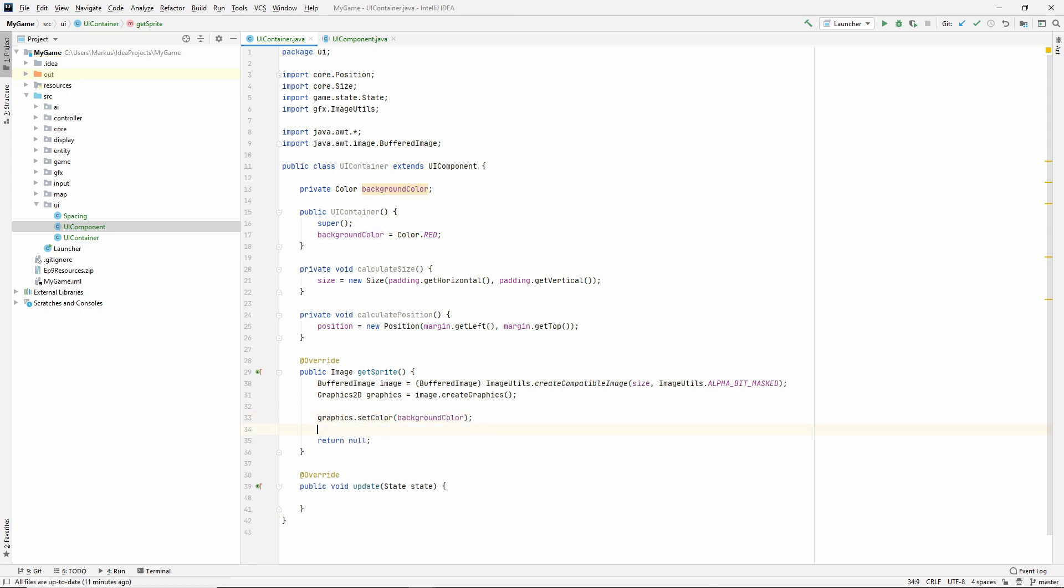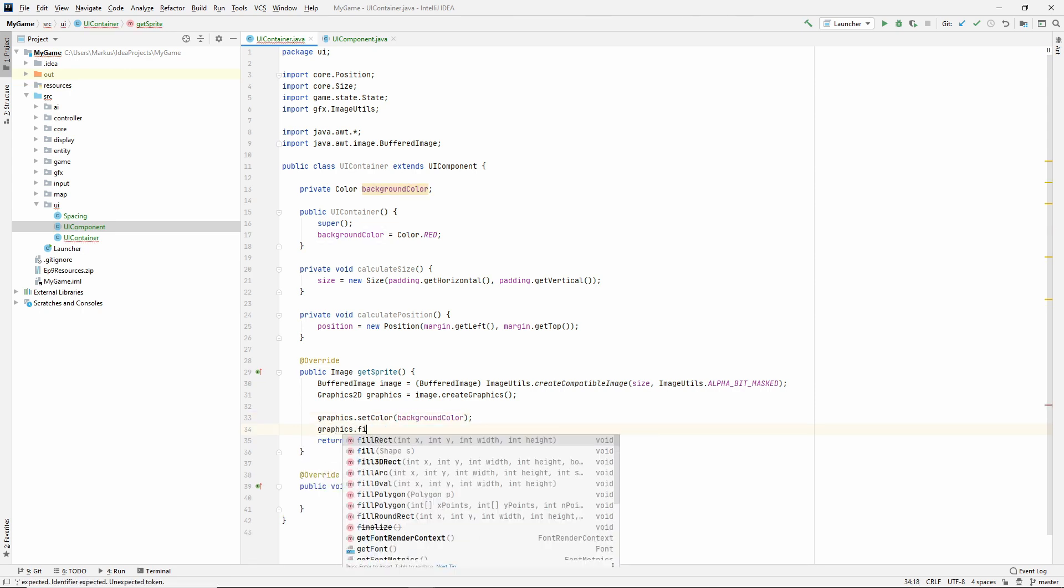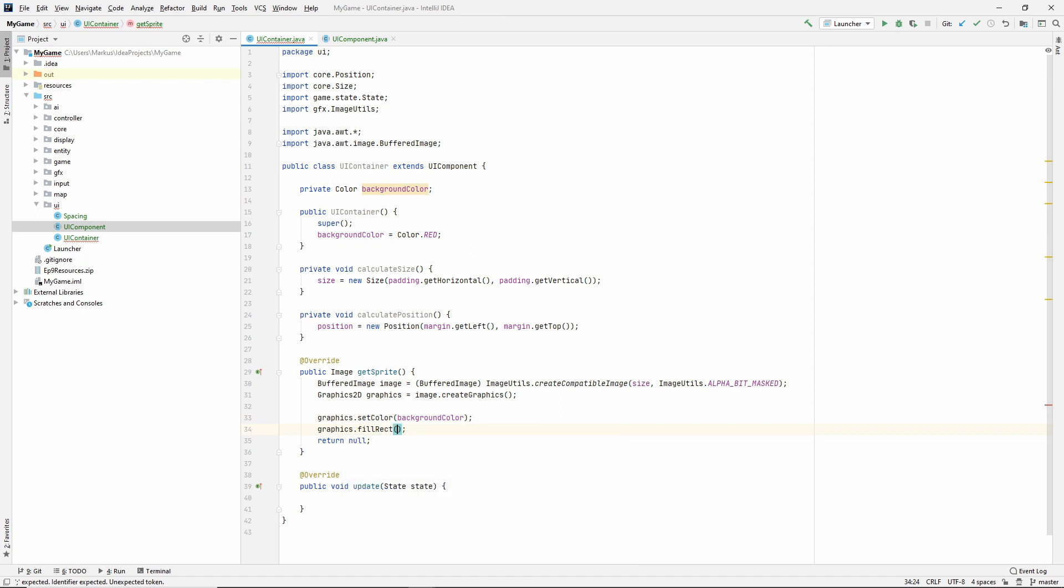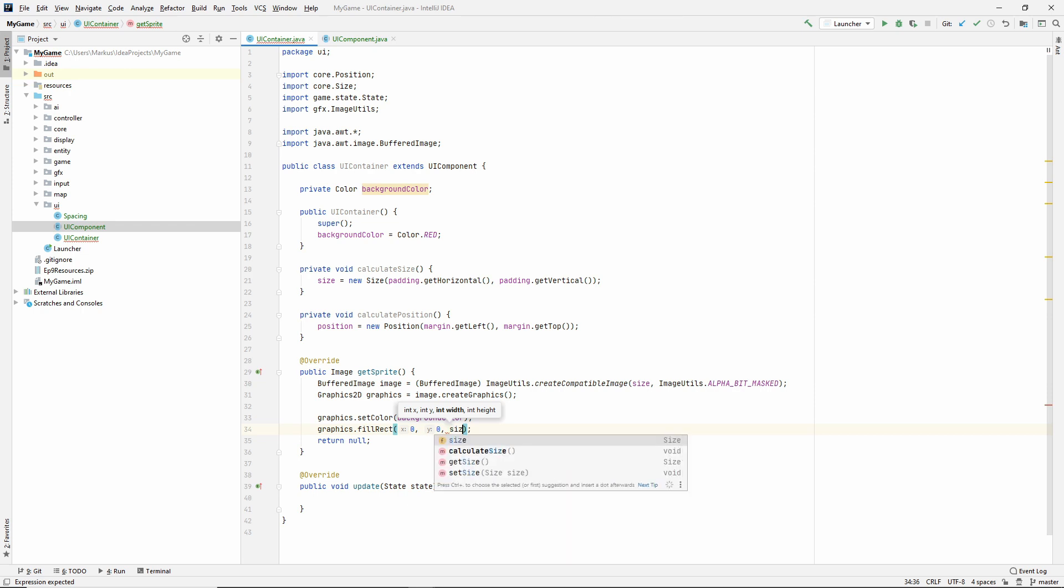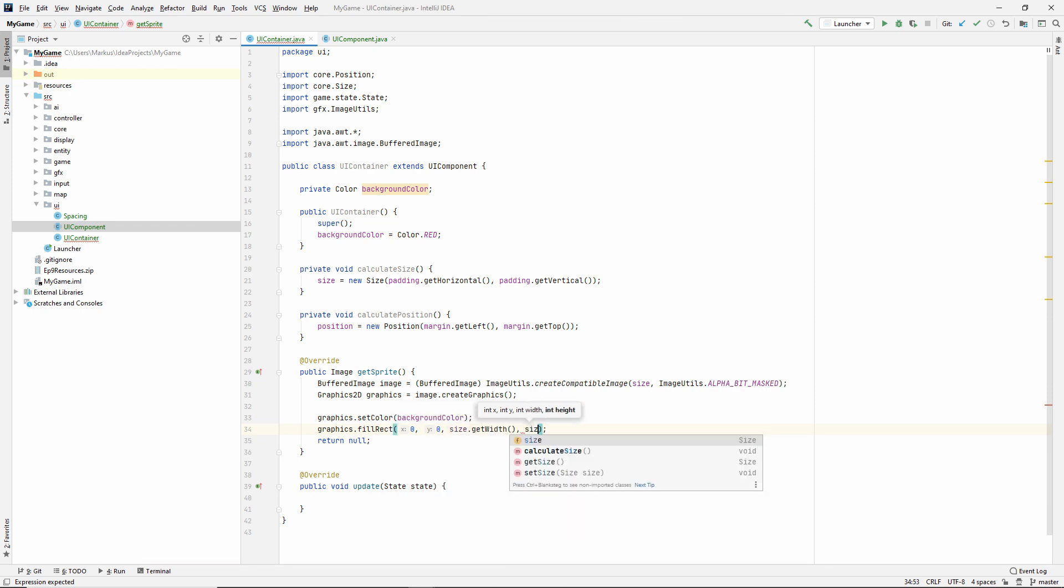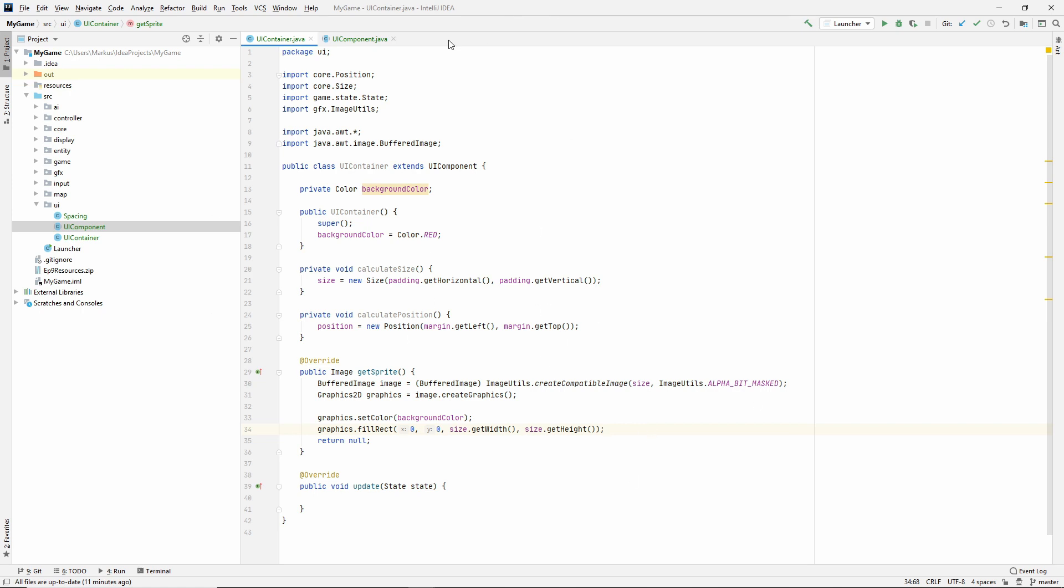And then let's fill it, fill rect. And we are just filling our own bounds right now. So we start at top left of our sprite. And then we fill it with size get width and size get height. So the entirety of this container will be filled.